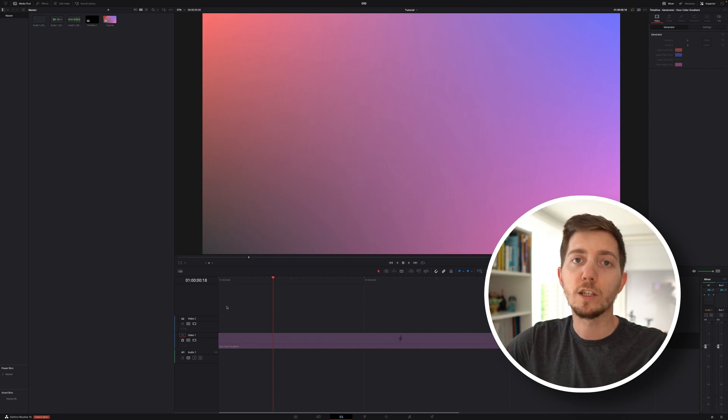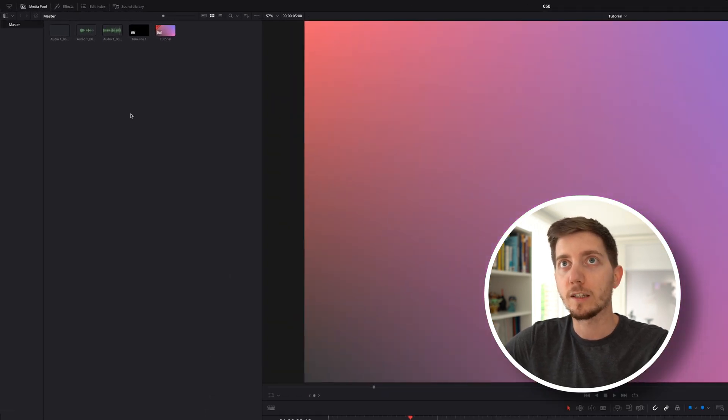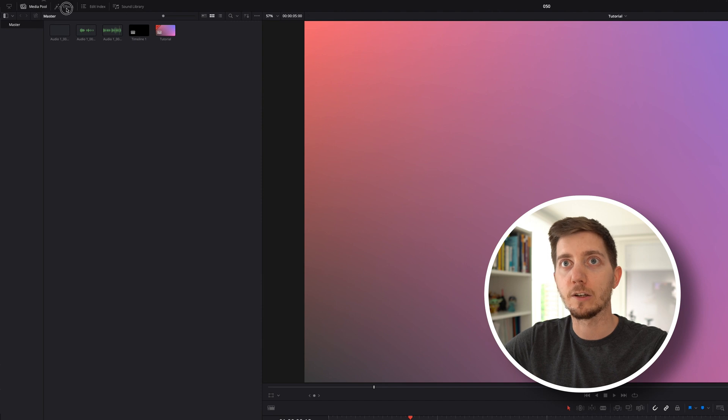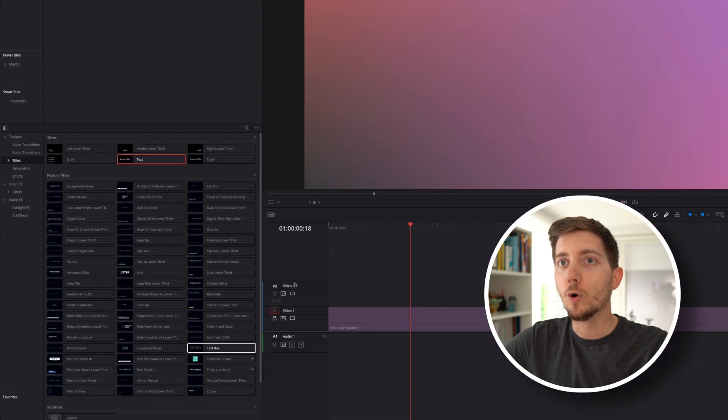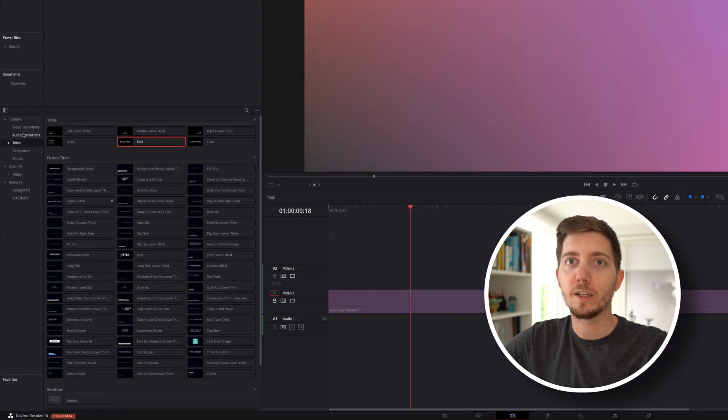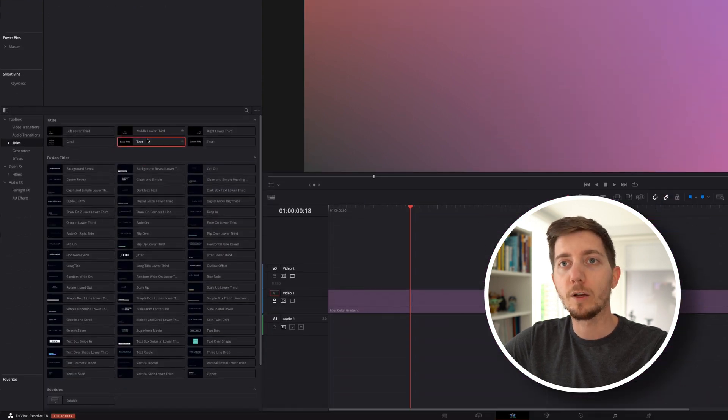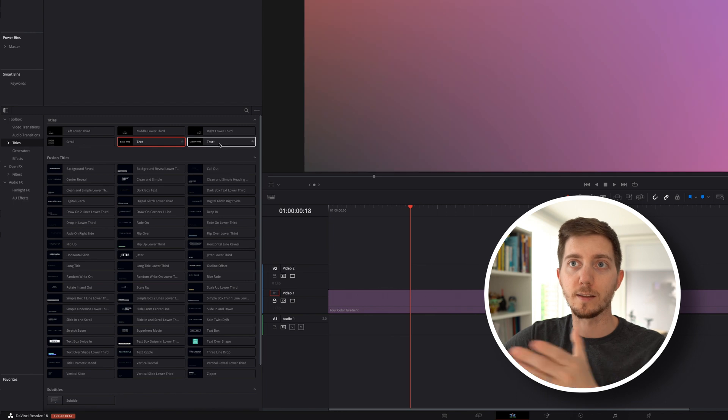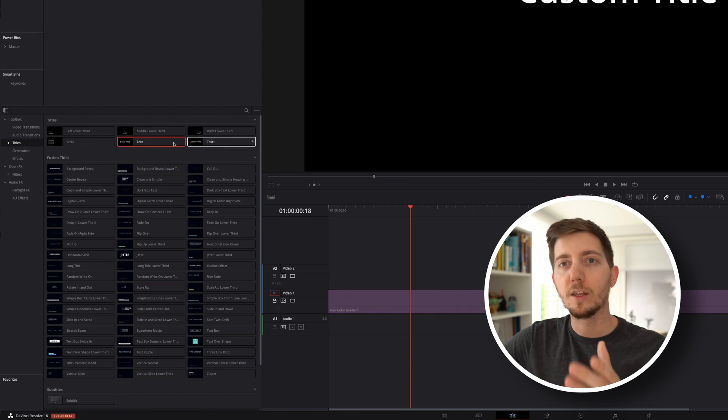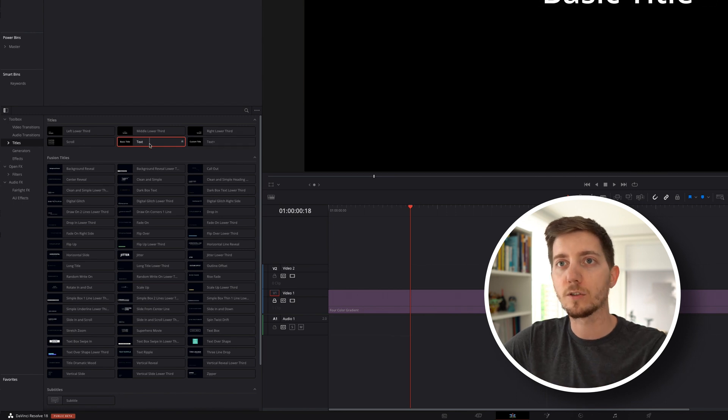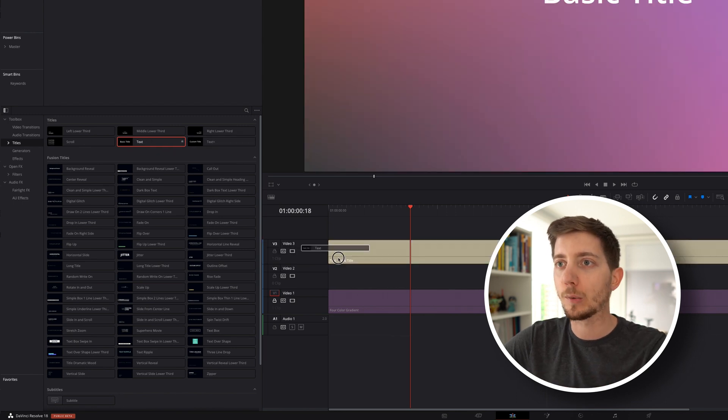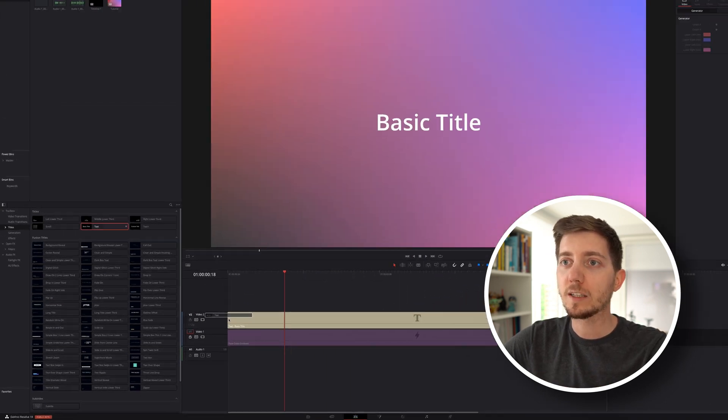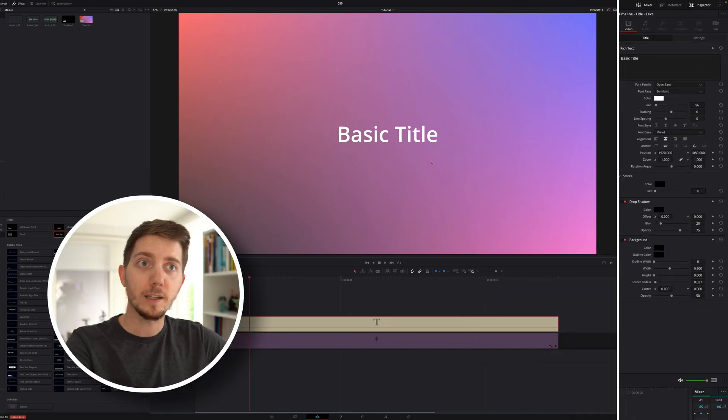And the first thing we will do is to open the effect library. For that, we're going to go to the top right here, click on effect, open the effect library, and then under title, we will play with text and text+. They work differently, so make sure to not skip ahead. But let's start with the first one, text.